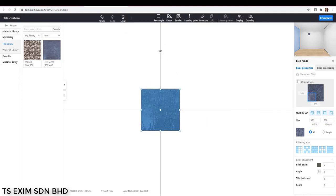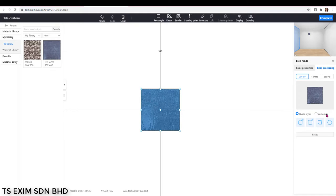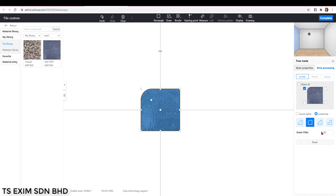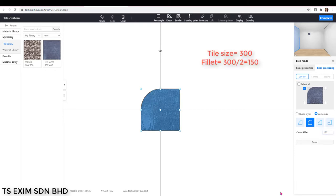Next, we're going to cut the tile into scallop shape. Go into brick processing, customize, and untick select all. We're going to cut it one by one. For the first corner, we're going to fill it here. If the tile size is 300, then you're going to divide into half, which is 150.